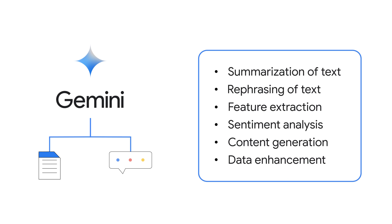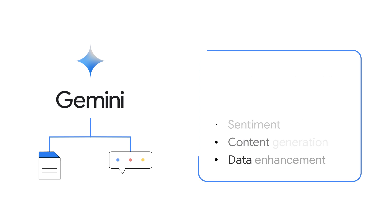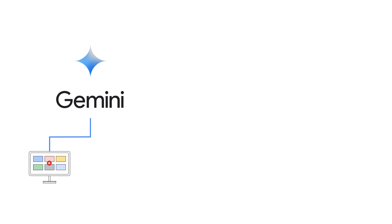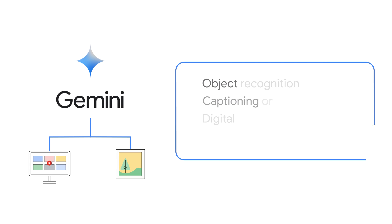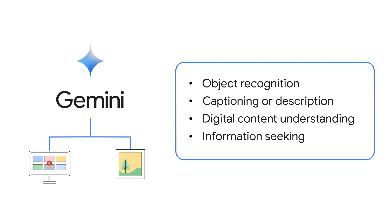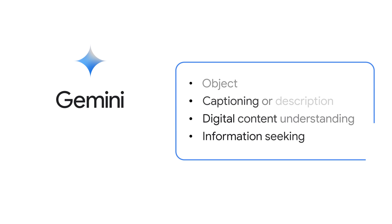such as turning a zip code into a city. The Gemini family of models also has options that handle multimodal input, meaning a combination of text and image or video. This unlocks additional use cases, such as object recognition, captioning or description of images and videos, digital content understanding, and information seeking by combining world knowledge with information extracted from images or videos.